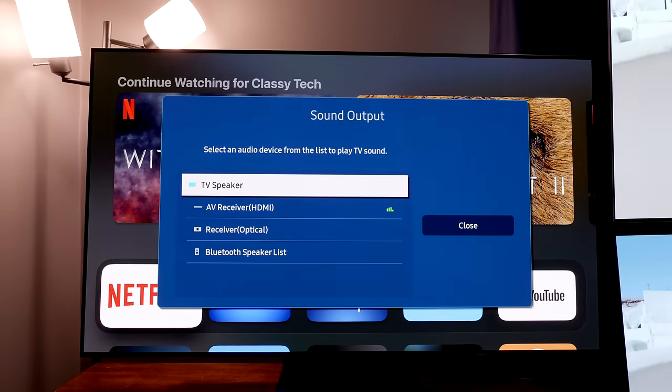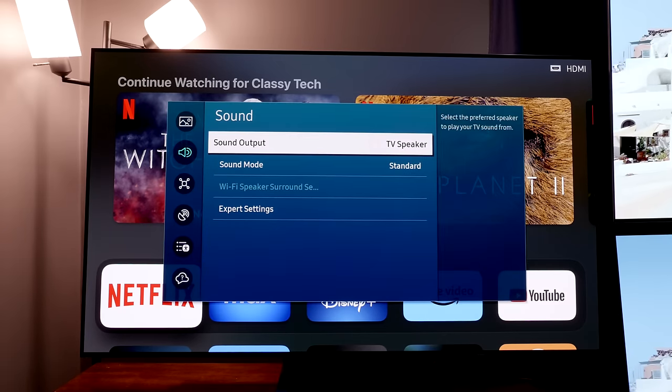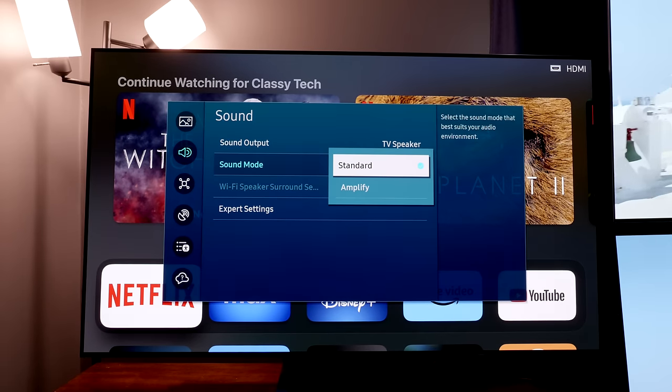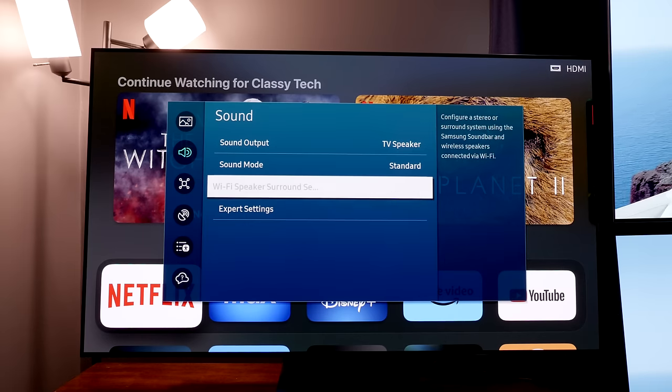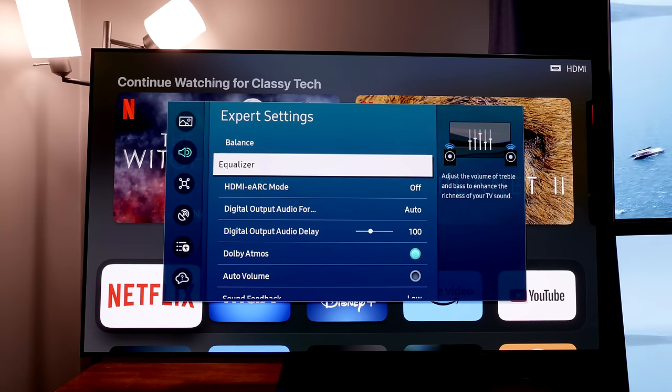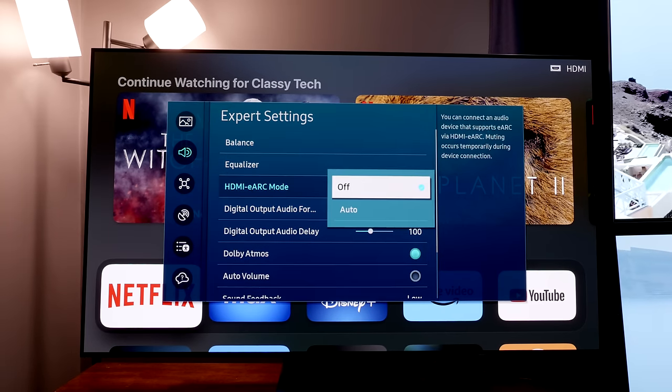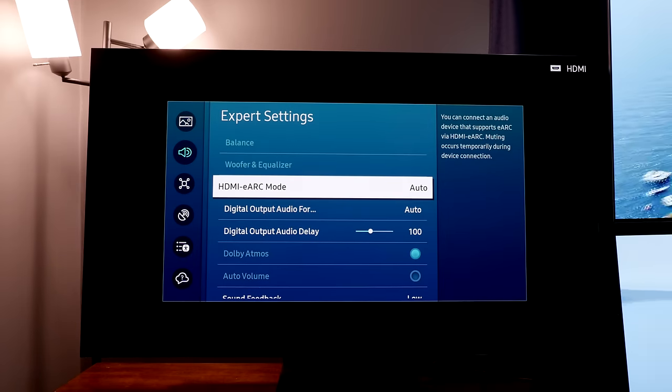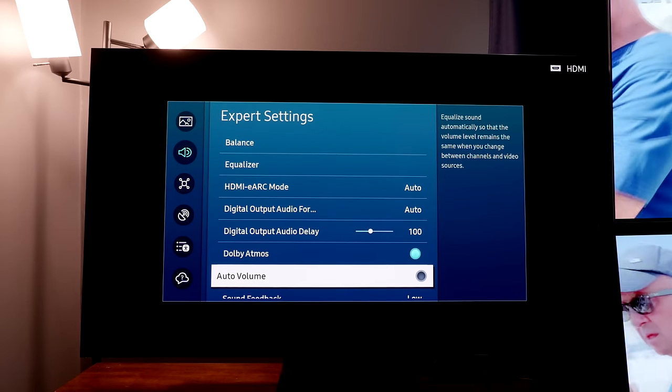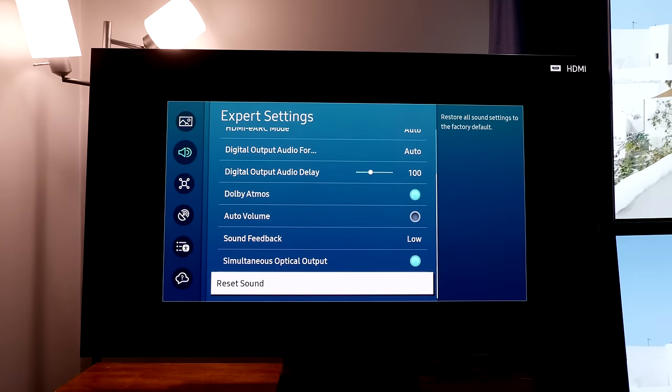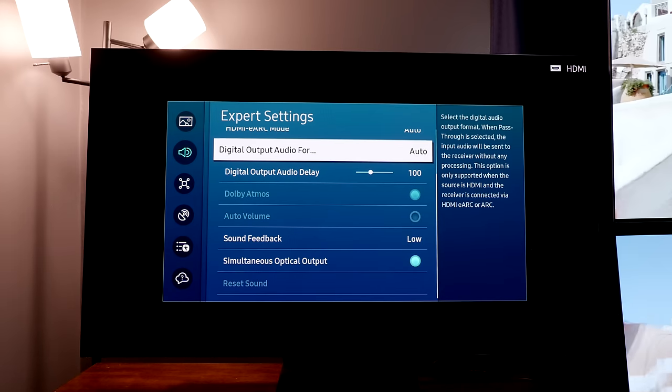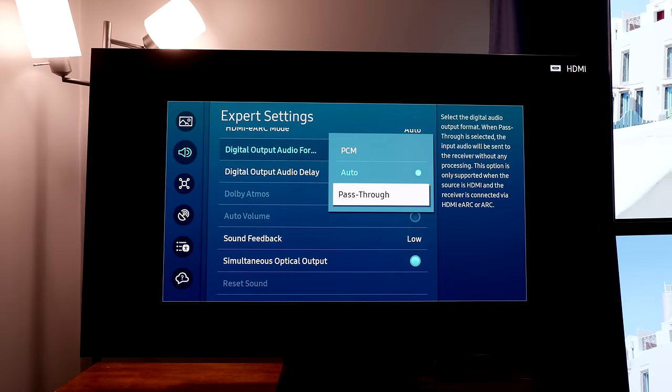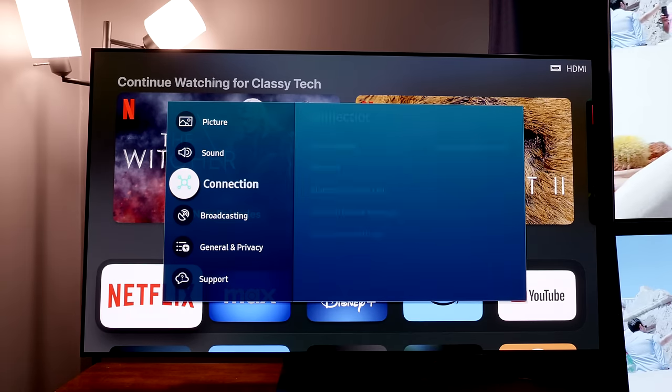The second option down is the sound settings. Here you can pick if you're going to use the TV speakers, a soundbar, or receiver, and do your various sound settings. Under expert settings we can make sure that the HDMI eARC is set to auto, which basically means on. That is for if you have an eARC capable soundbar or receiver. Then we're also going to go to digital output audio and change that to pass-through.